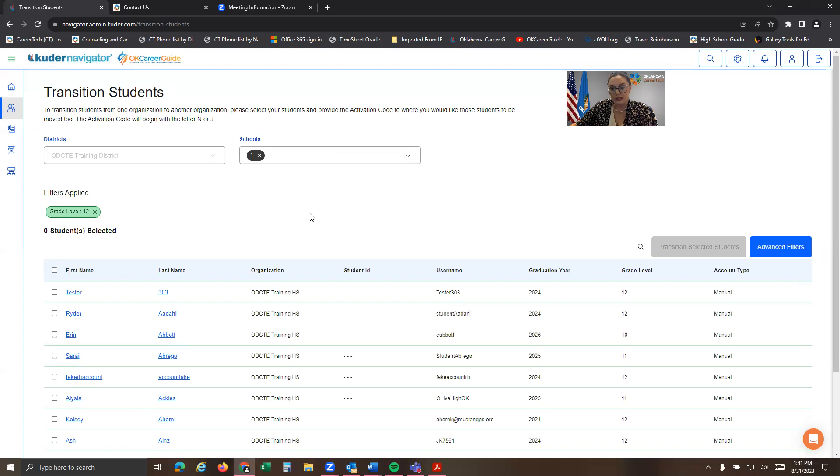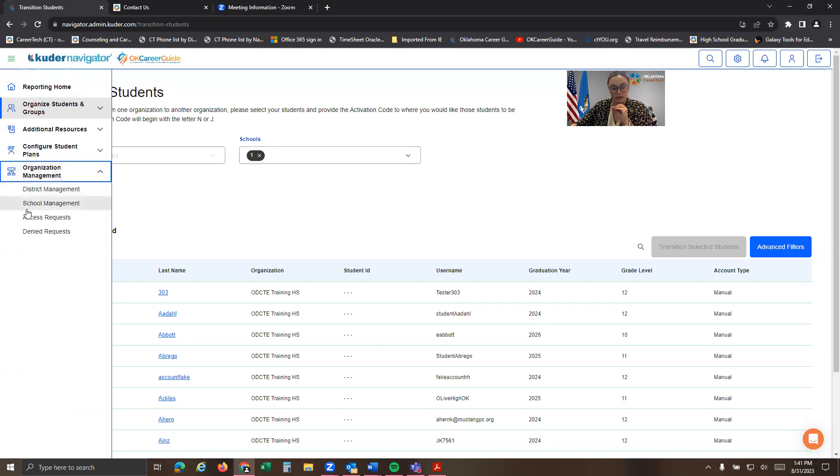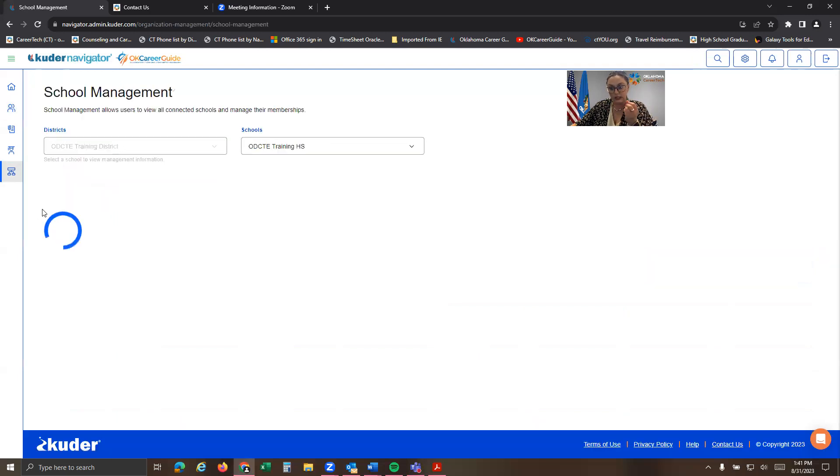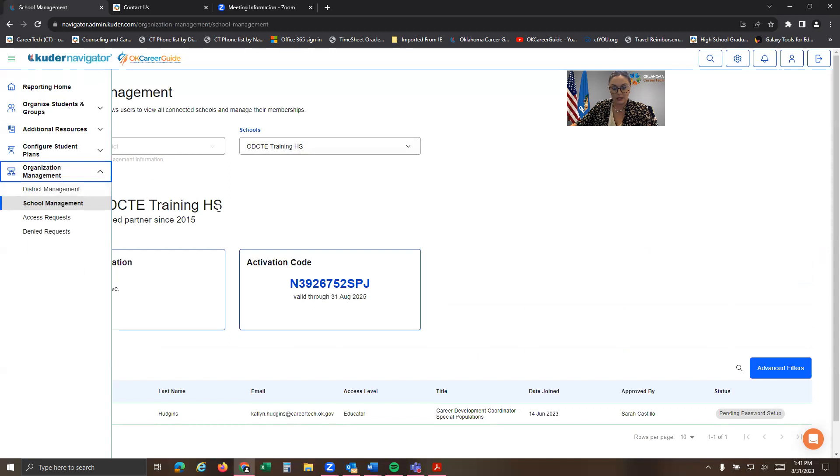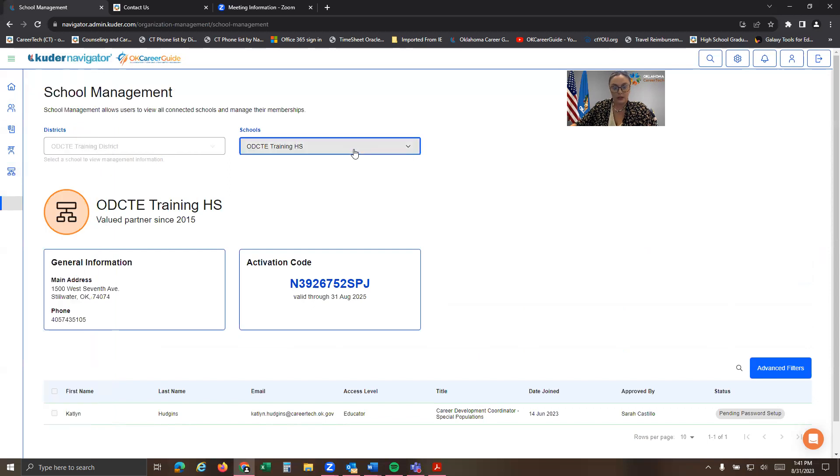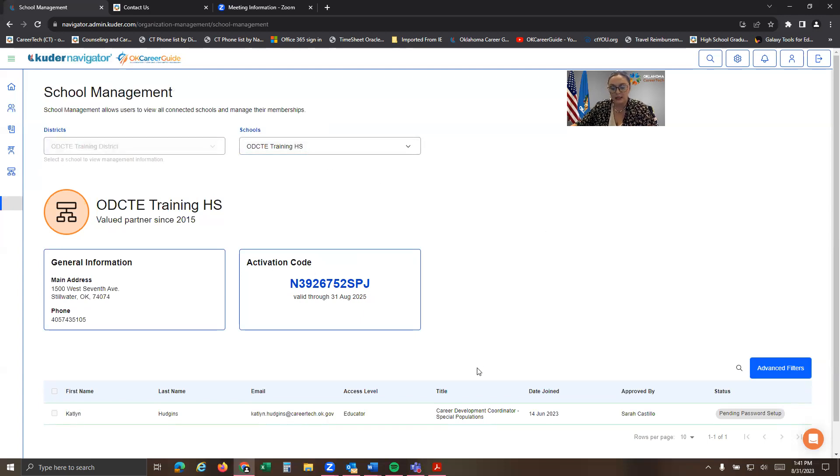I will be sure to send you those instructions. But again, to locate your own school's activation N code, you would go to school management here. And you can find whatever school you're looking for and have their N code right there. And then I will send you our state activation N code as well. So please don't hesitate to reach out with any questions.